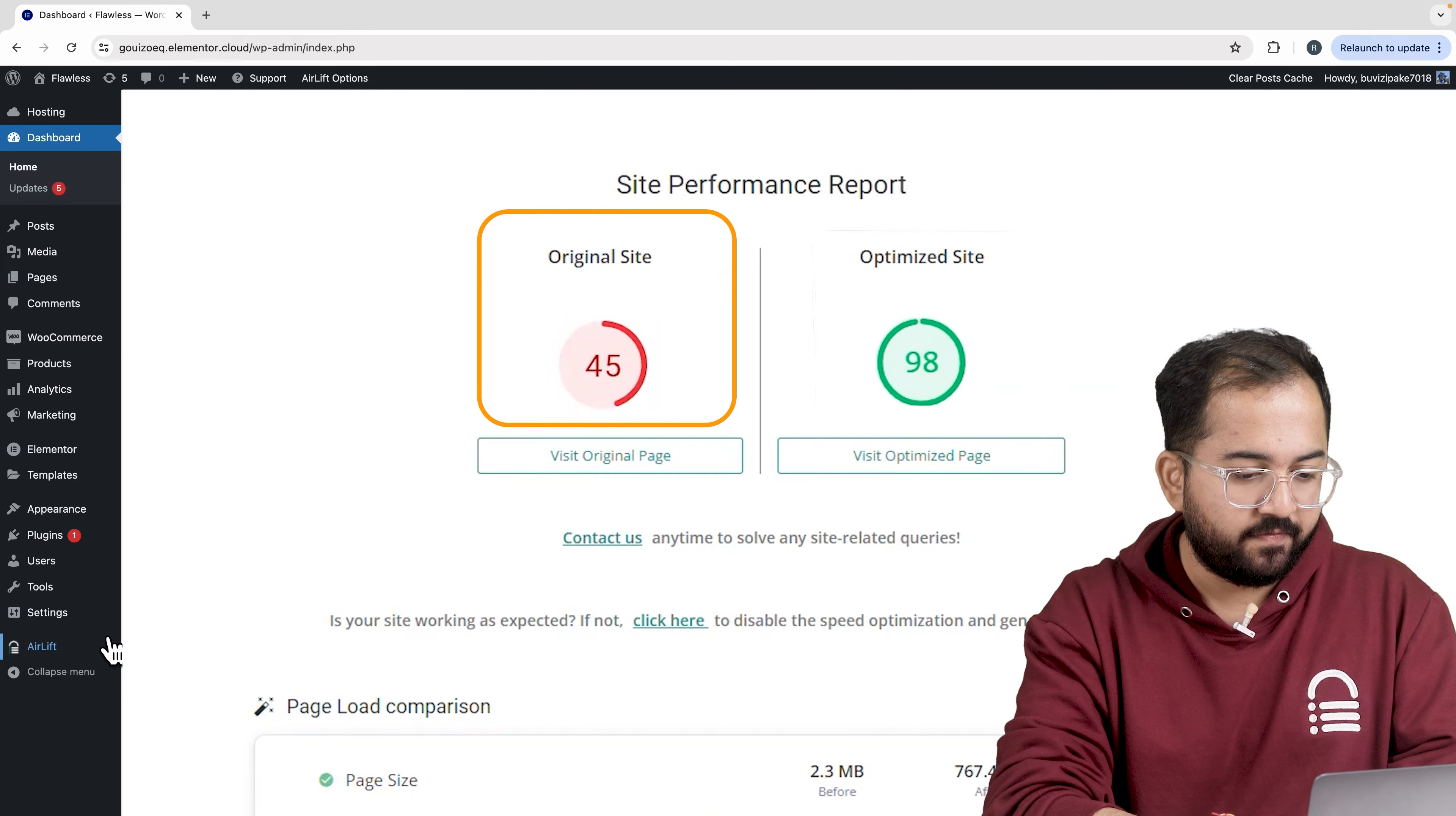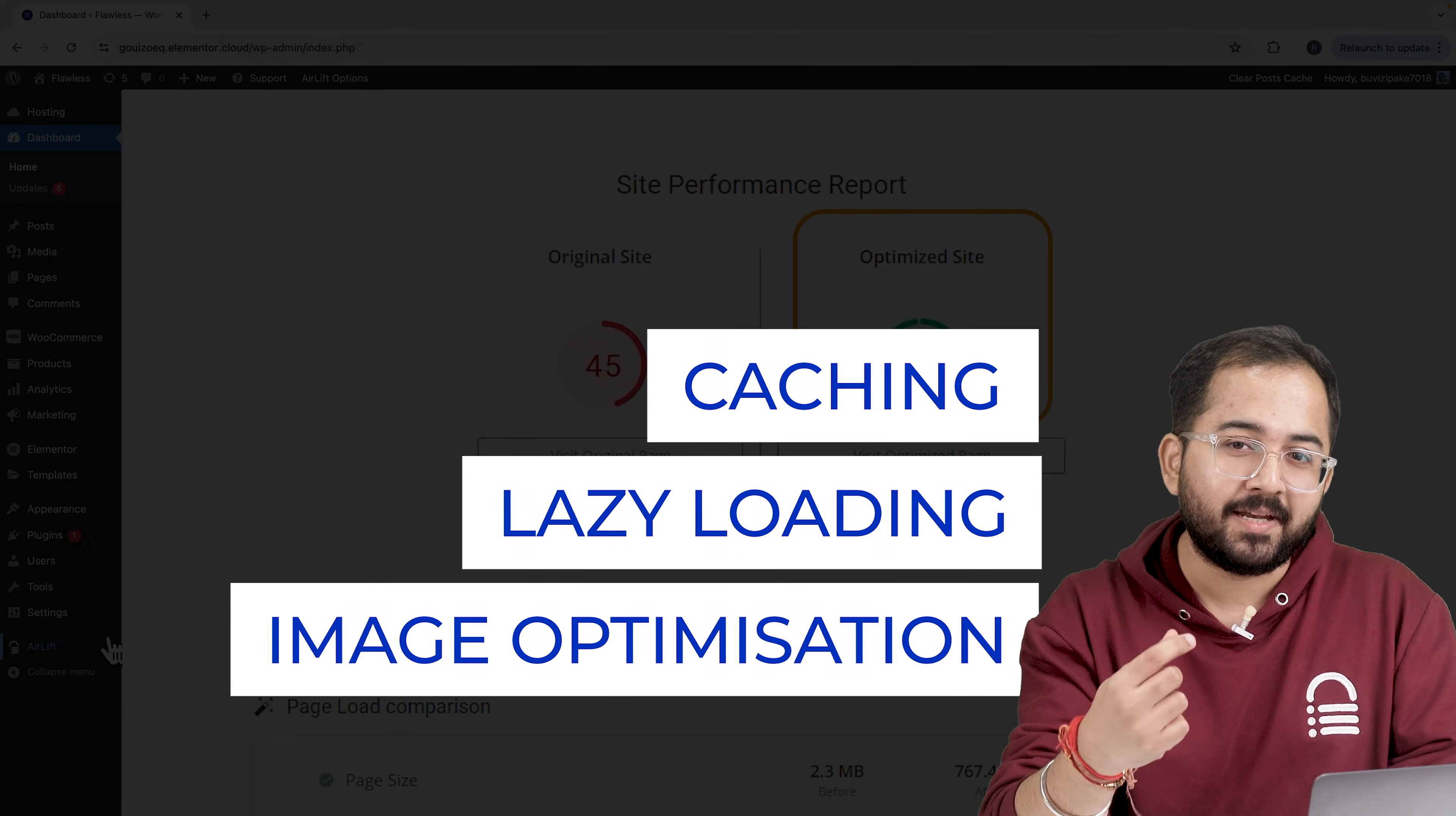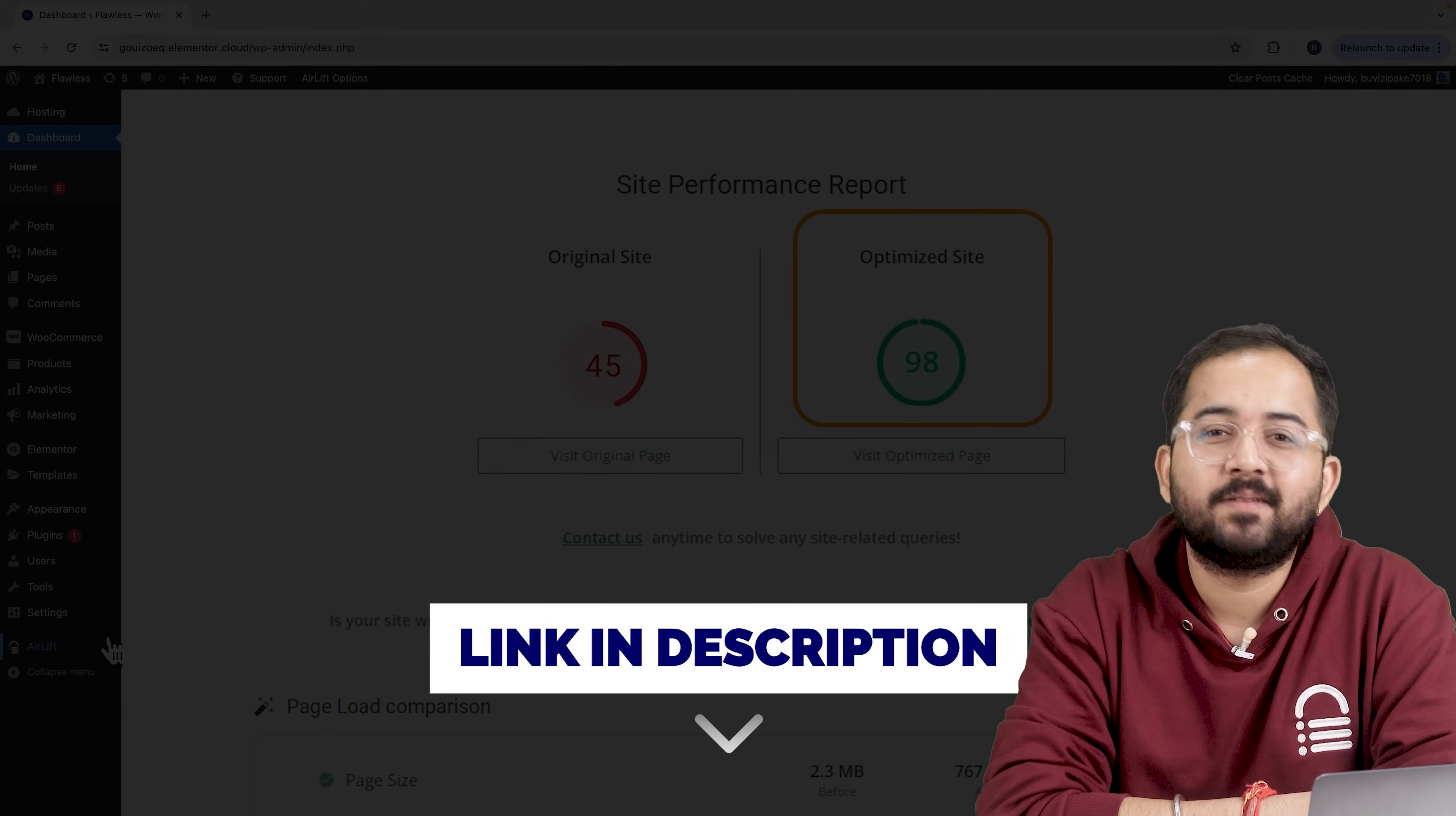So that's my site speed before and that's after. It does a lot of optimizations automatically and keeps stuff fast. So you should definitely try this and I will leave the link in the description below.